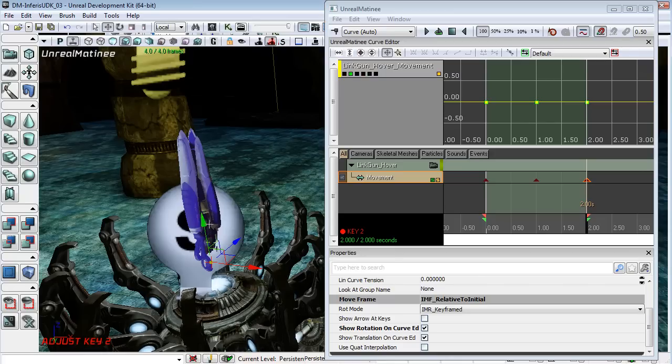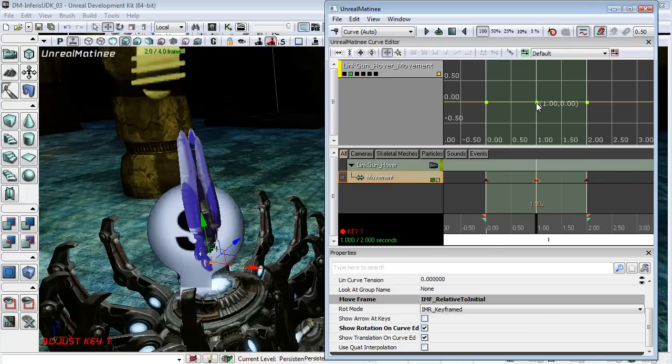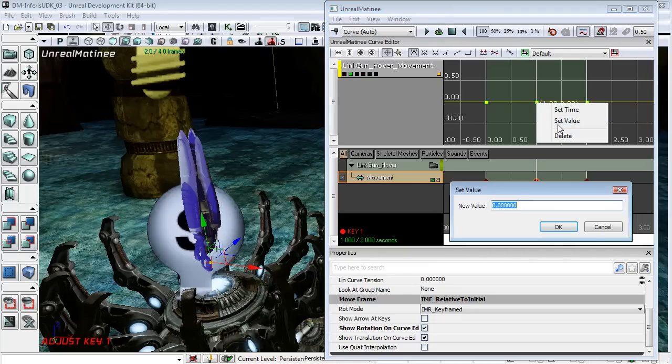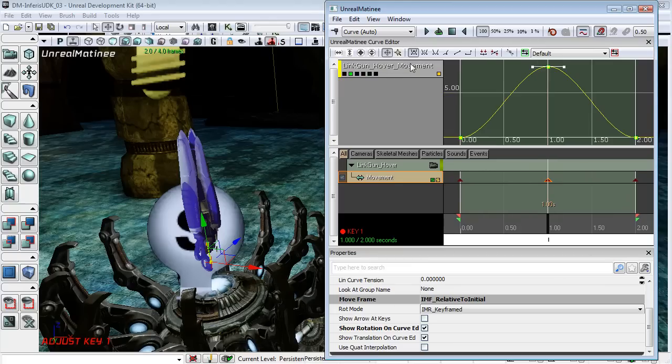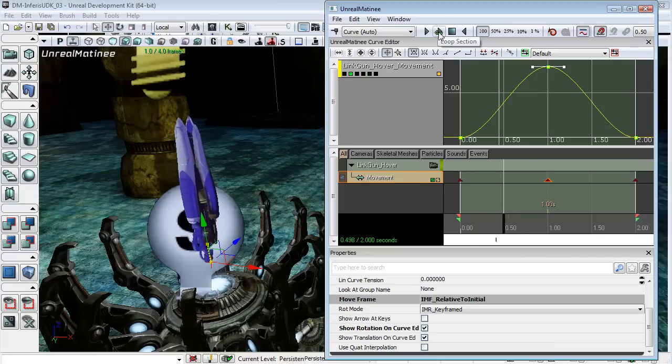So I just want this to come up a small amount, maybe eight units and then dip back down. So I might actually select this keyframe and I will set a value of eight and I'm just going to fit view to all. And so you can see that we have this nice bell curve here. And I will loop the selection and see how that looks.